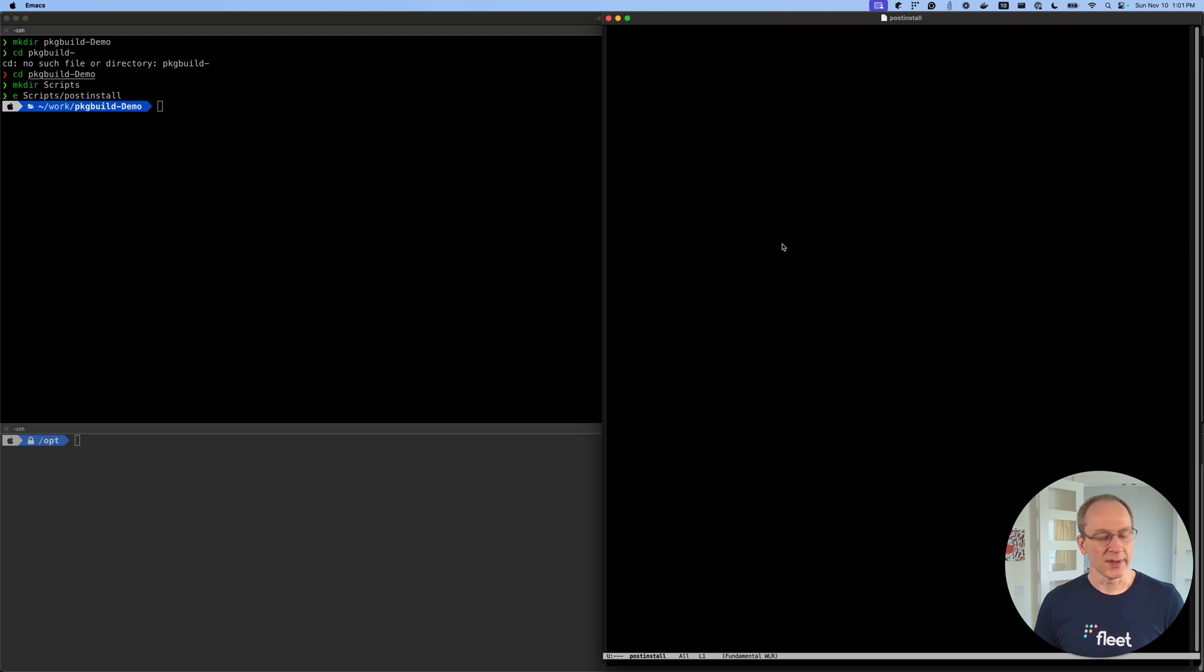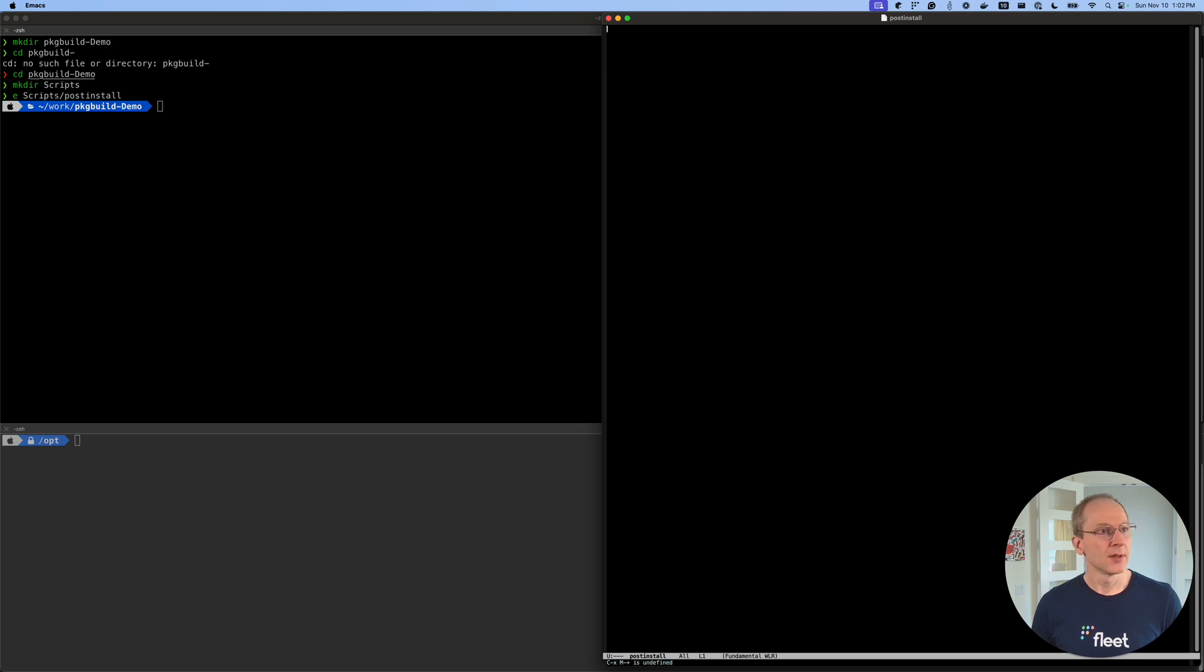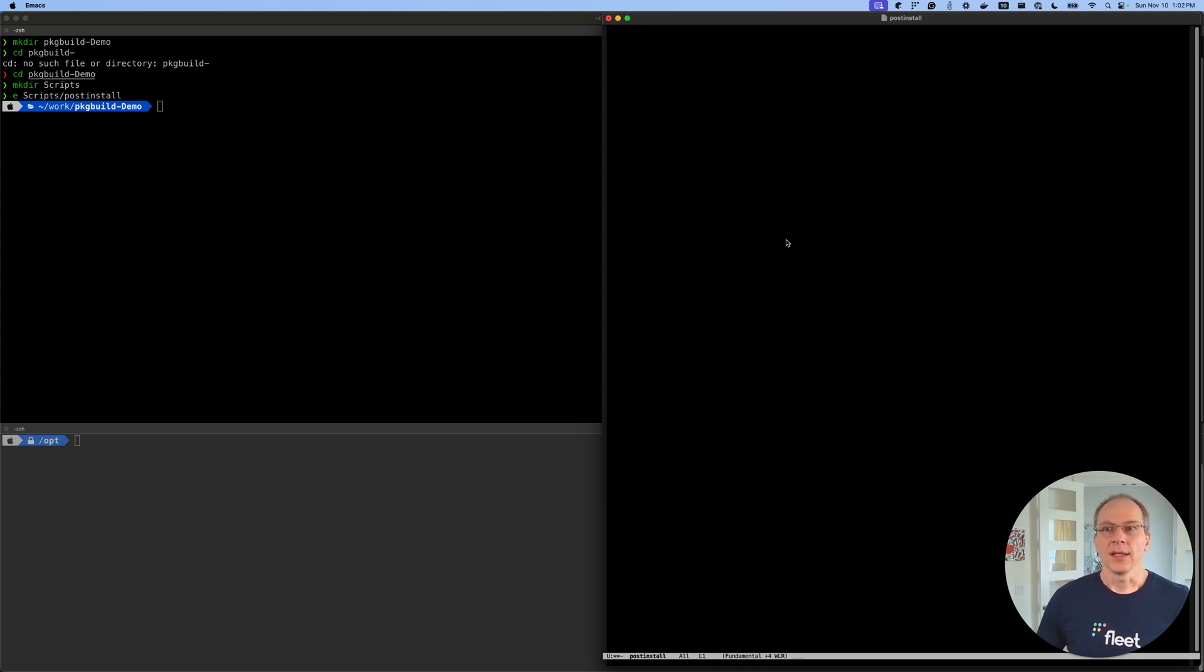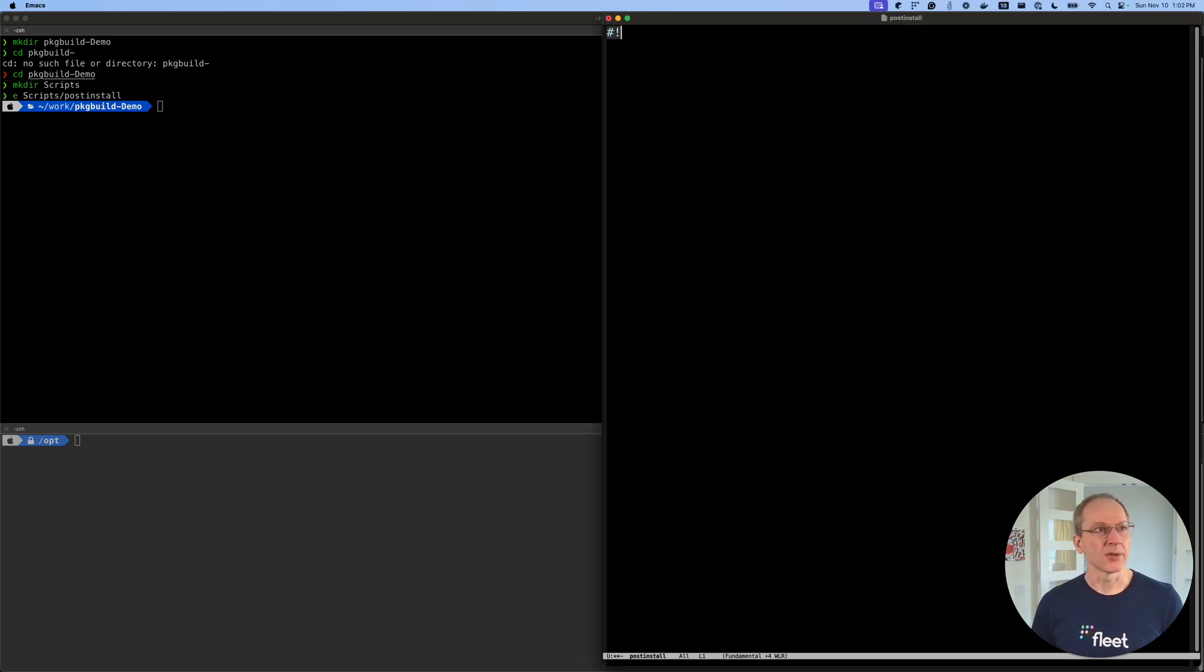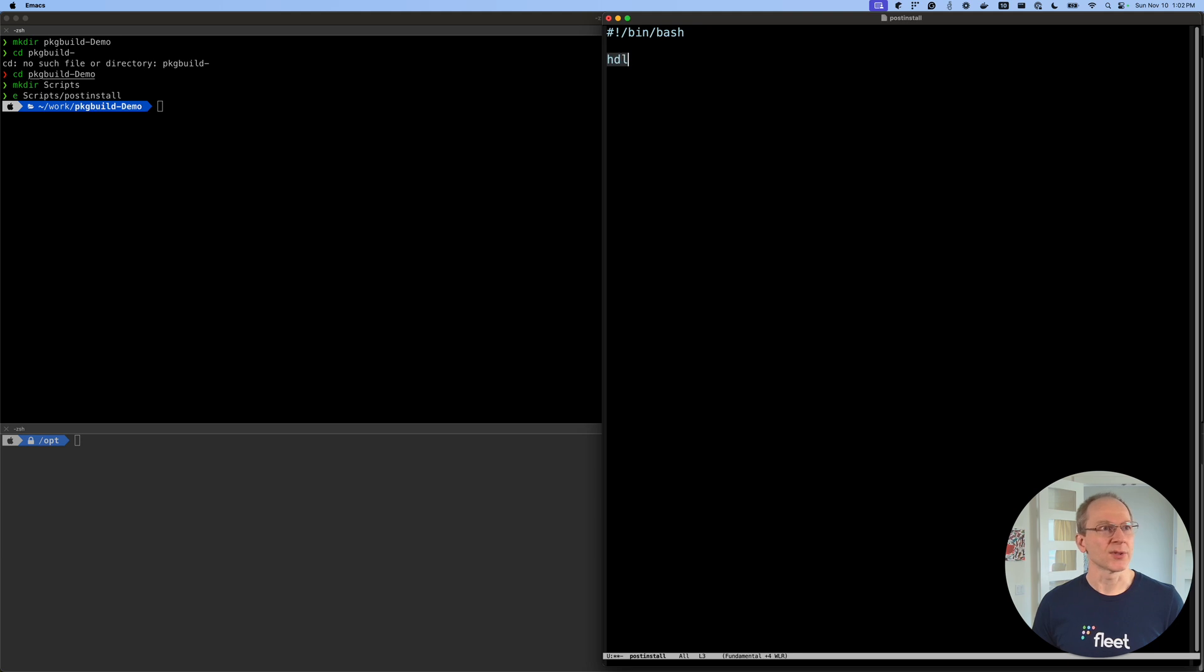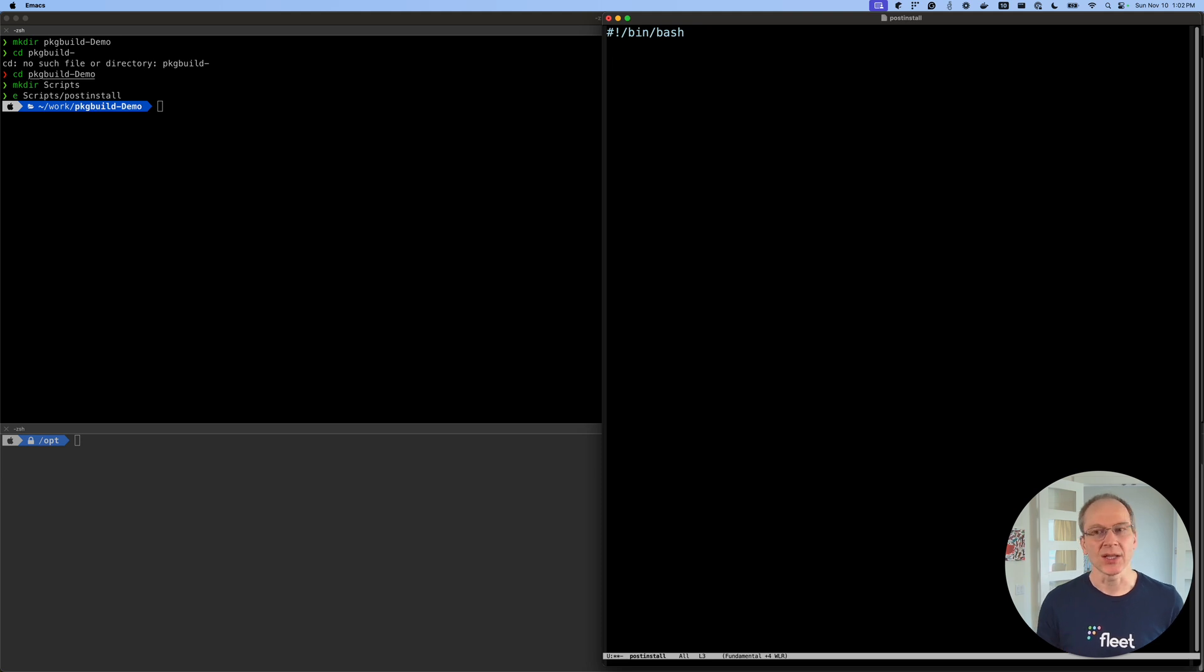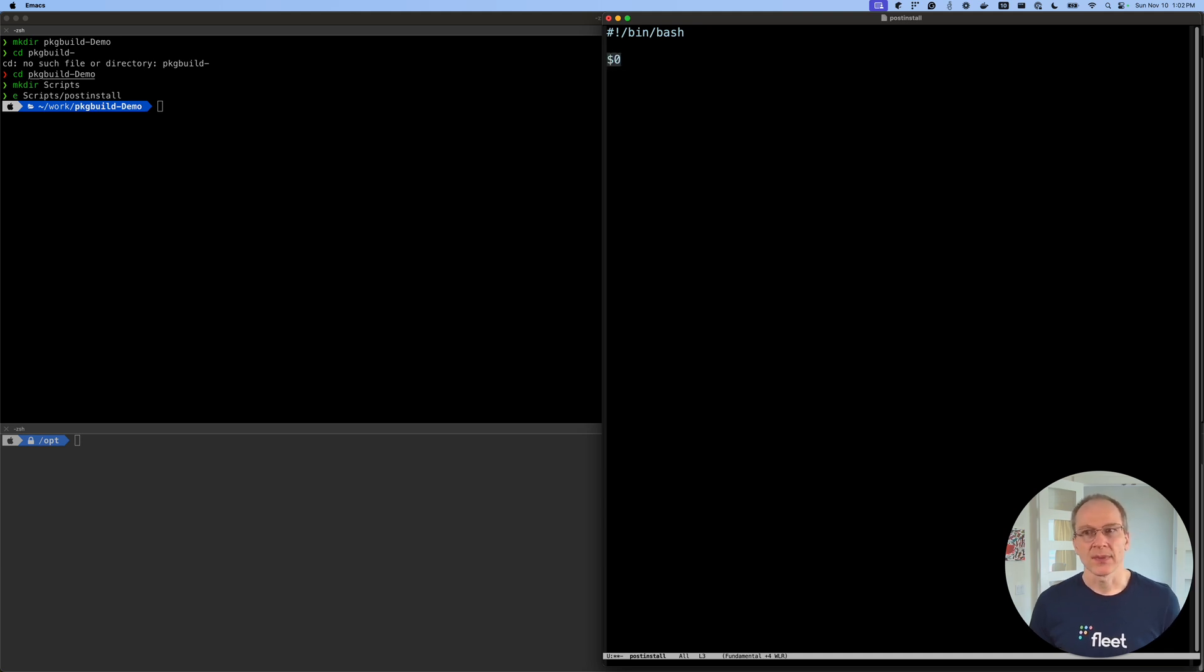And the name has to be pretty specific, either pre-install or post-install. Typically, from what I've seen, the install packages use post-install where they do their installation. So let's do post-install. All right, we're going to open this up. We're going to make this bigger. Okay, cool. And let's write a script.